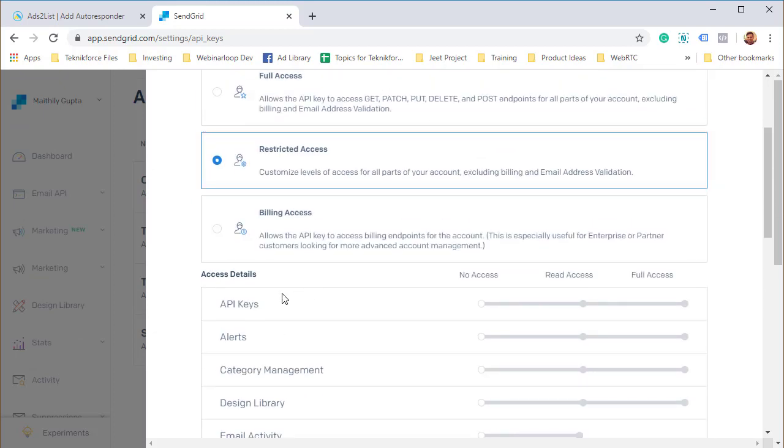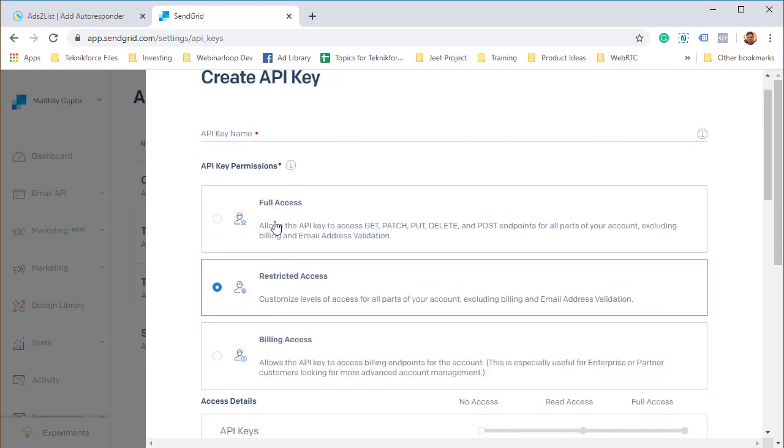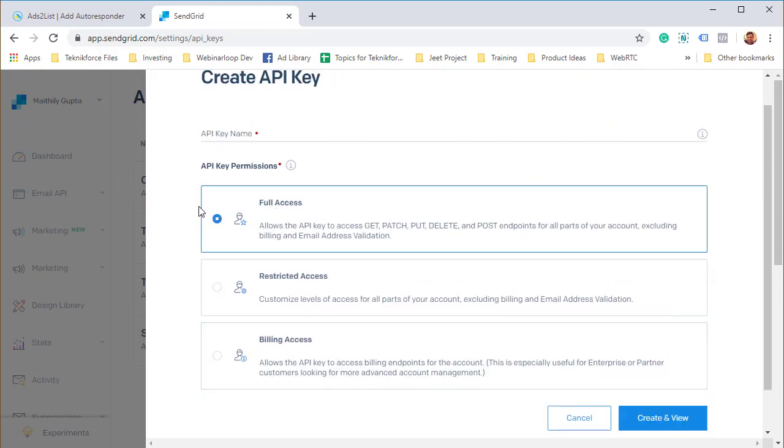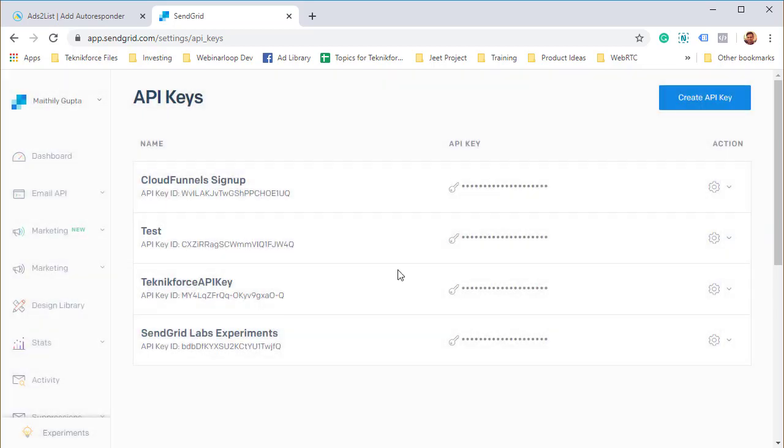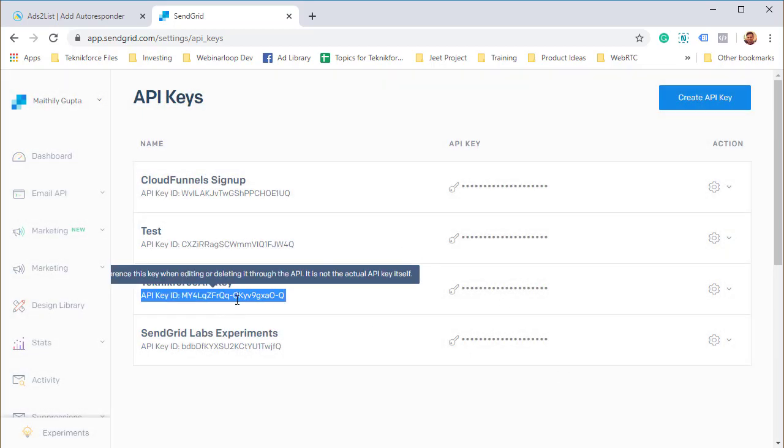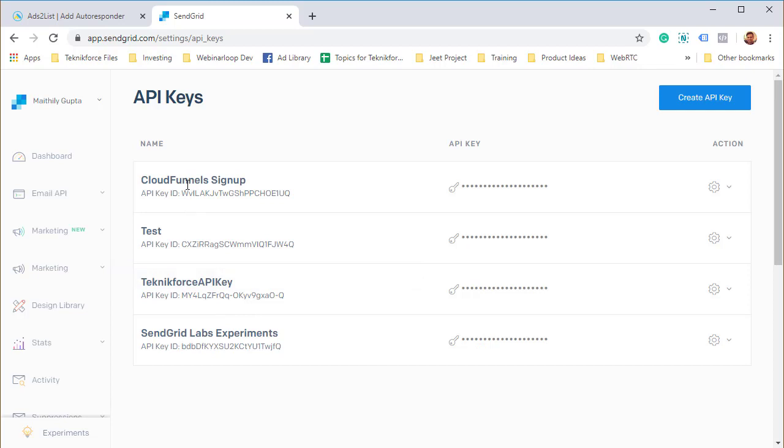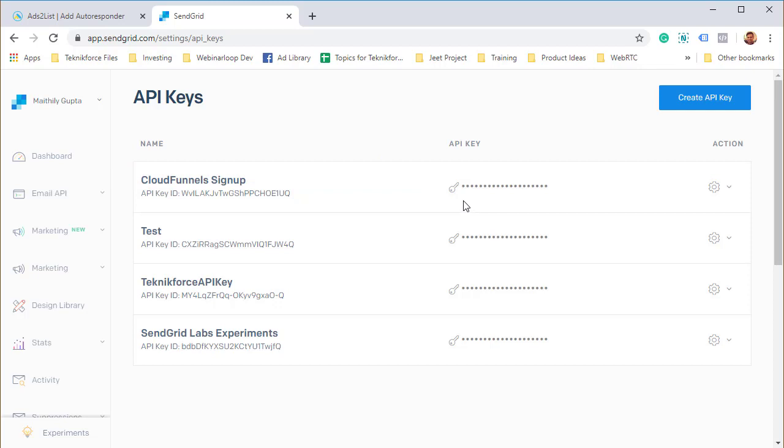If you are having any problems, switch it to full access, and you will be able to submit it easily. Based on whatever you put in, an API key will be generated. It's going to show you the API key only one time.